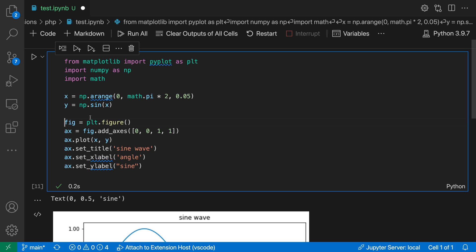I can go into the code cell itself and create a breakpoint just by clicking over in the gutter, much like you can in a normal code file. Now to actually start debugging, instead of hitting run, I'm going to go to the drop down over here and say debug cell.